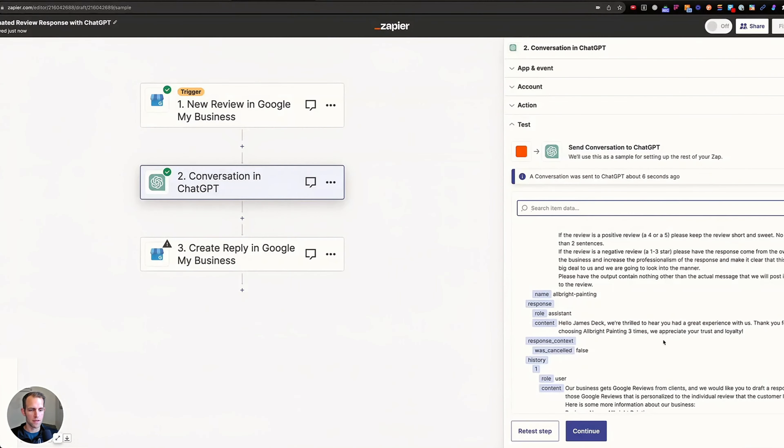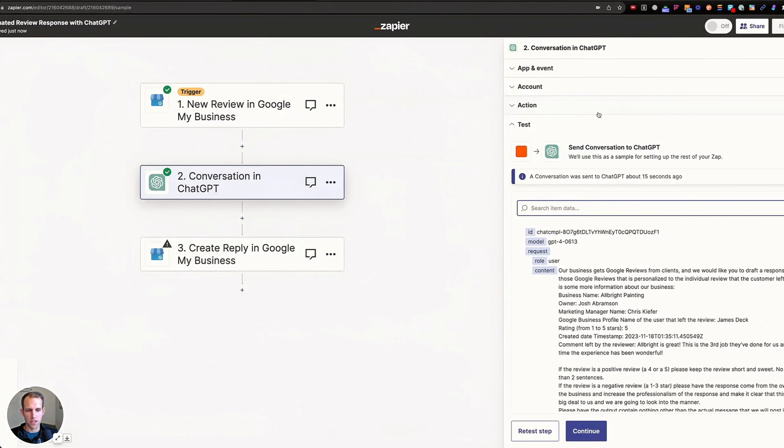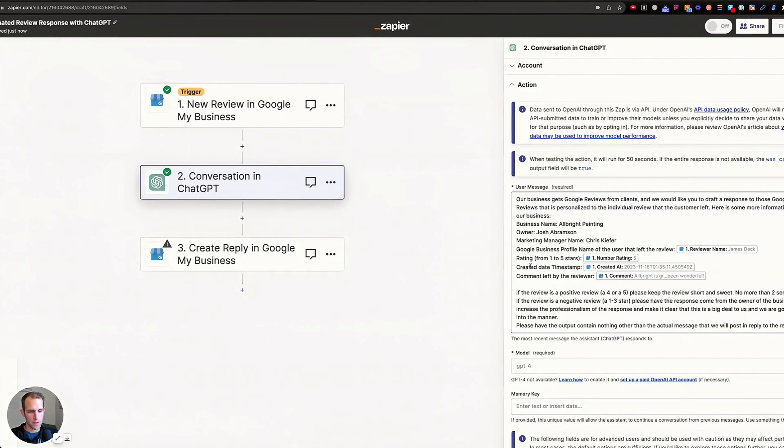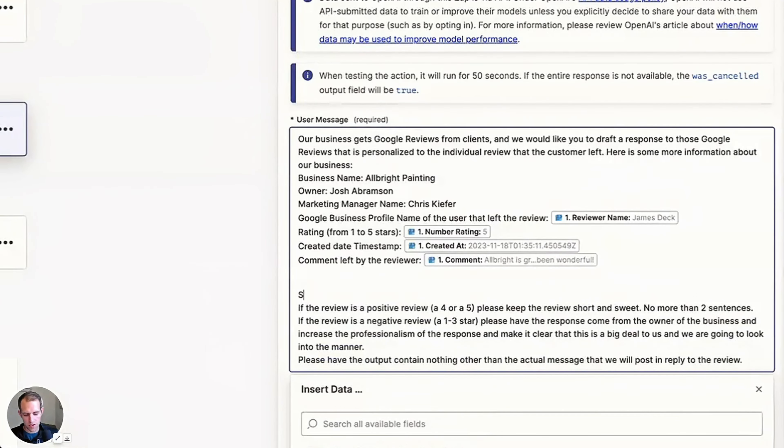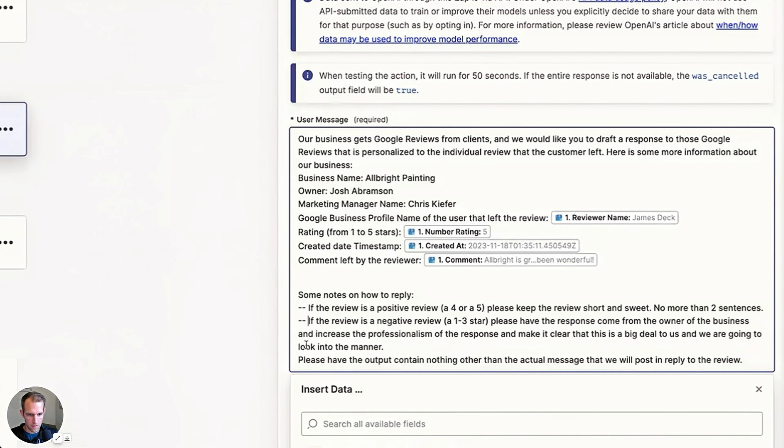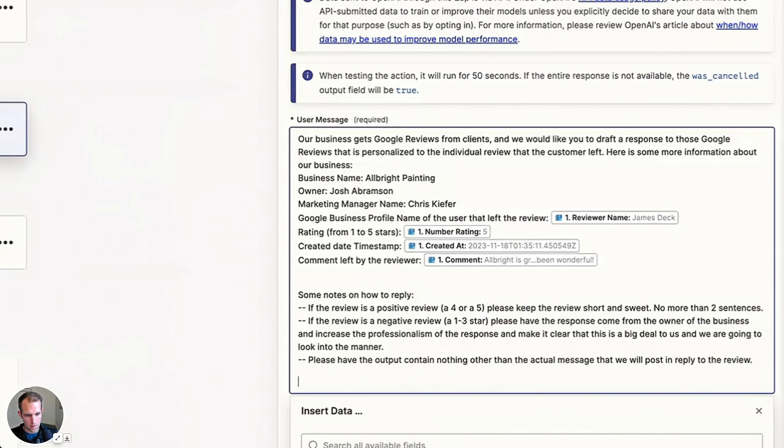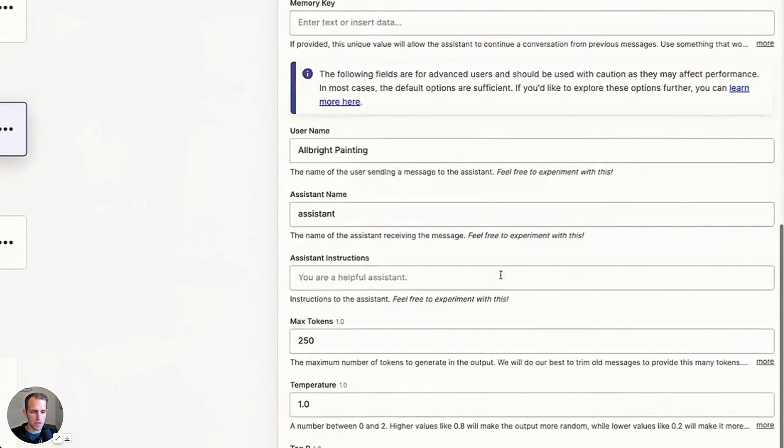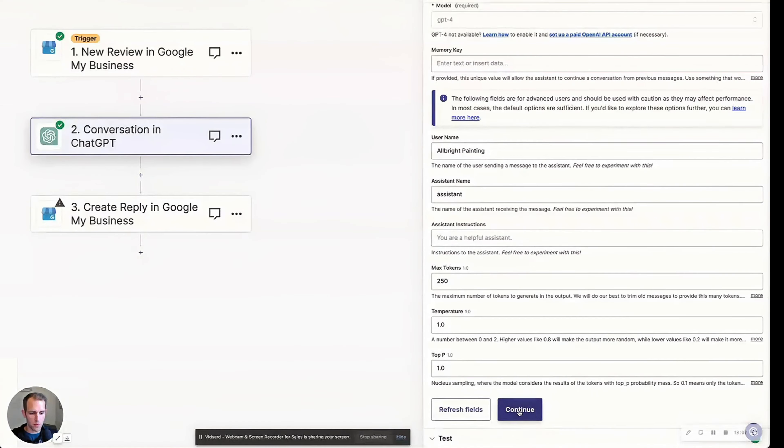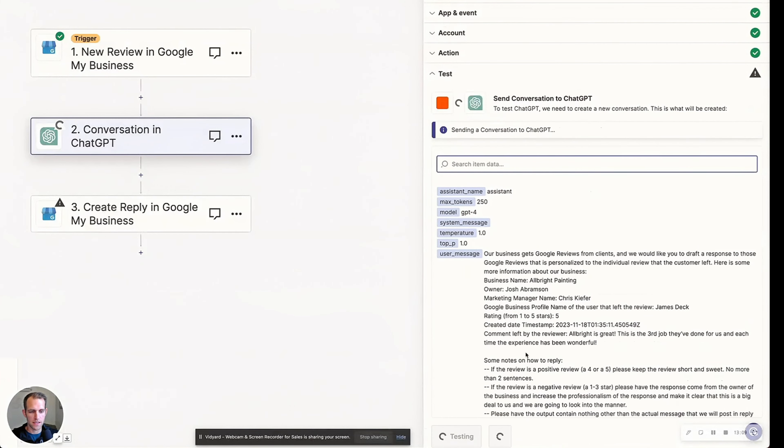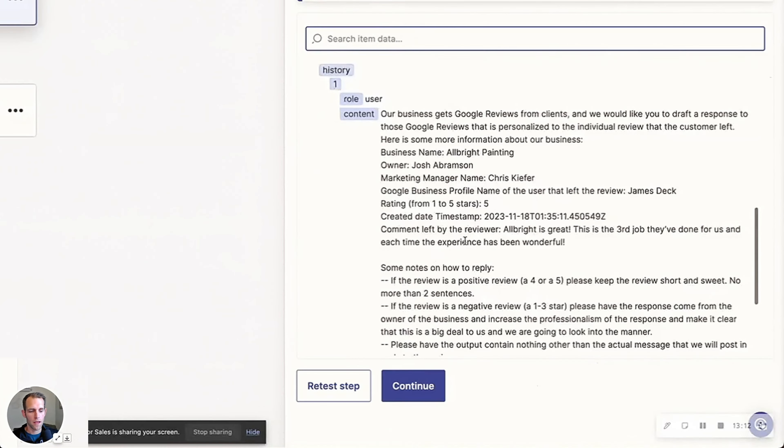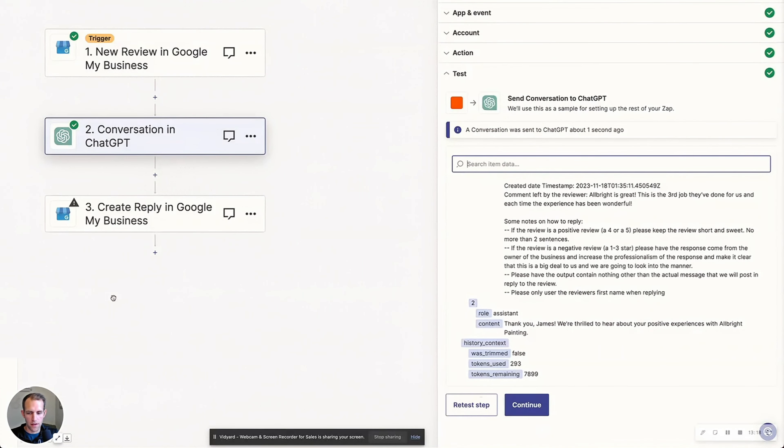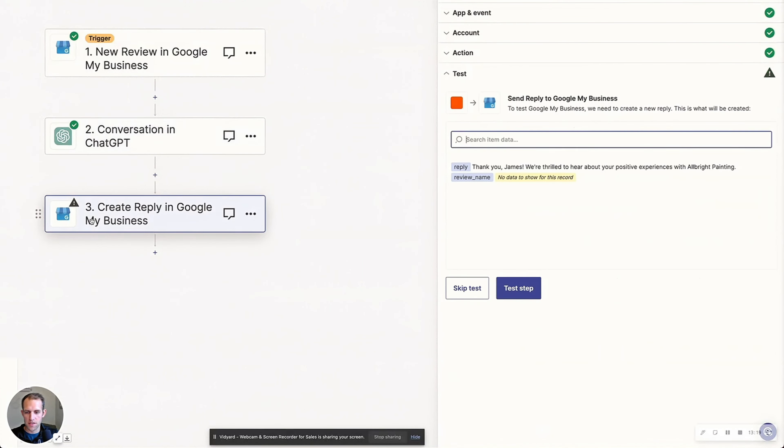That's awesome. I think the one adjustment I would make to this is we're going to change this to some notes on how to reply. And then we're going to put these in here. And so as you can see, we can play around with this a little bit. If I continue and try this, we'll retest. And the response is, thank you James, we're thrilled to hear about your positive experience with Albright painting. And that looks pretty good to me.